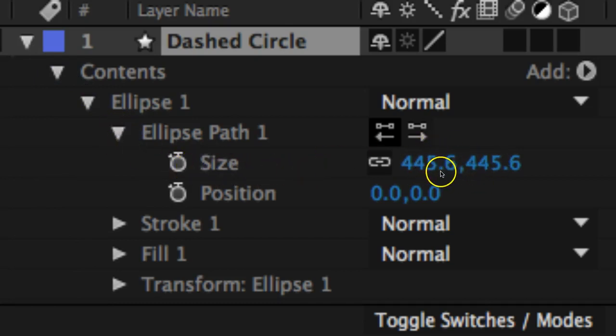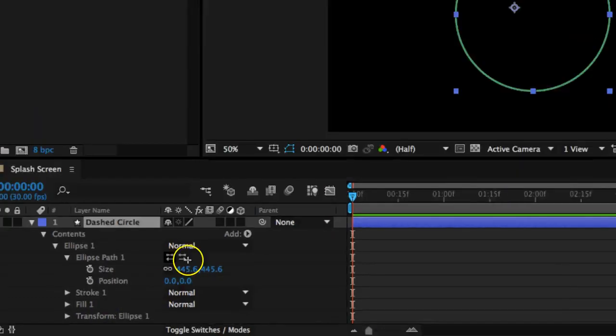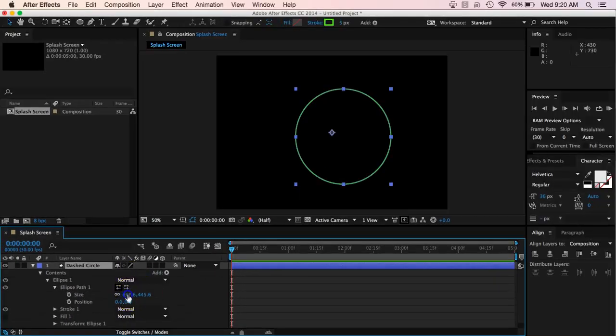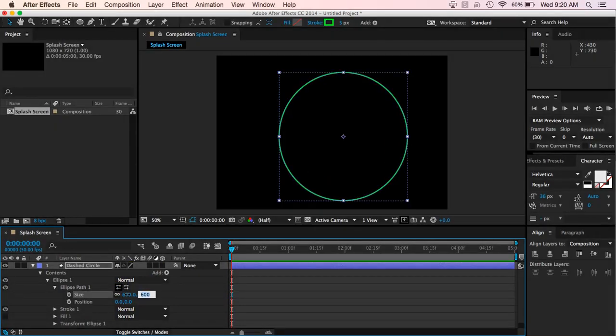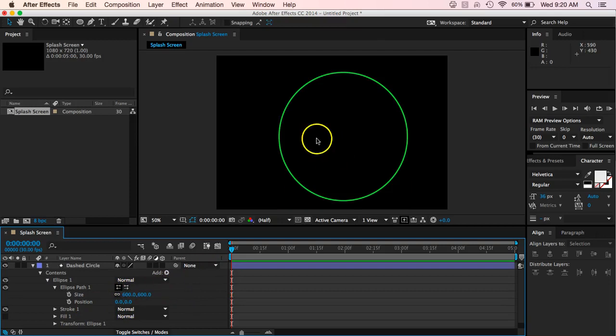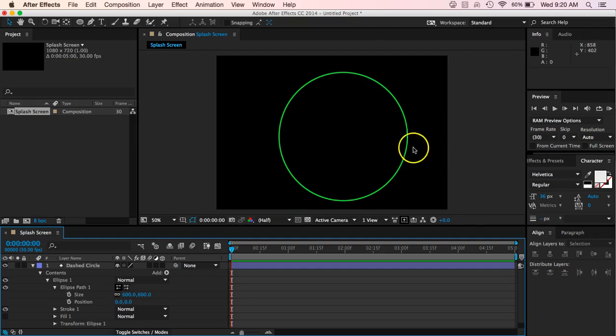So we're going to go ahead and change this. So right now it was at 445.6. I want to make this both be 600. So let's go ahead and put 600 in for both of those. And when I put 600 in for both of those, that just kind of changes it to make it a little bit bigger and that should be good.